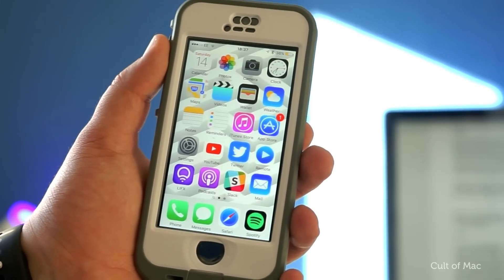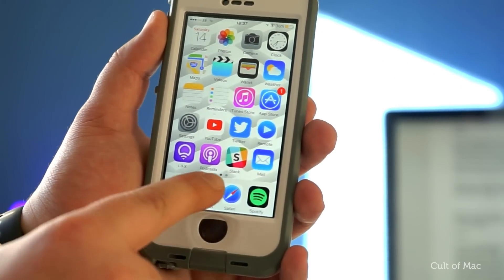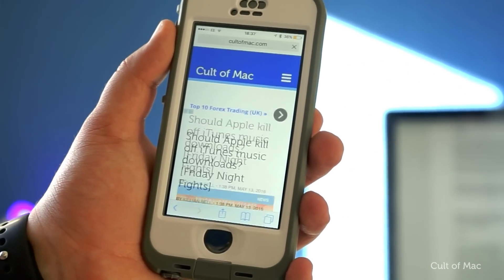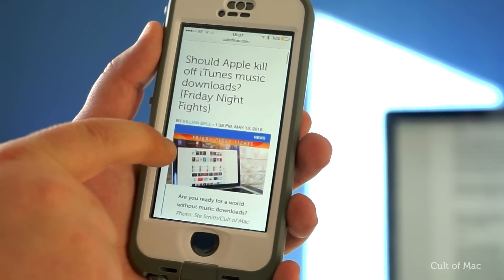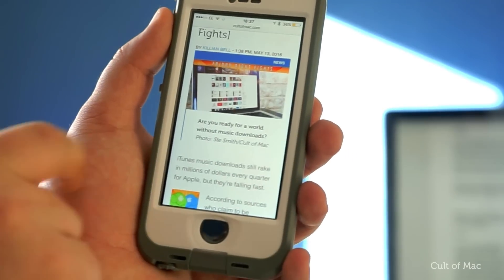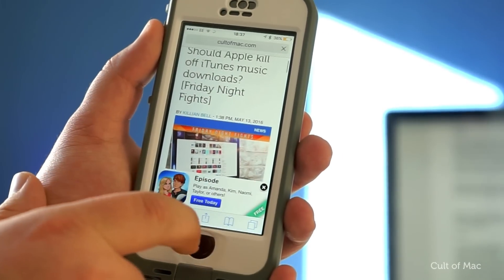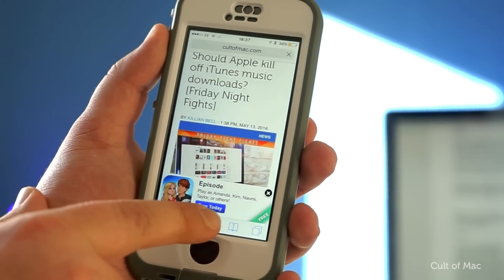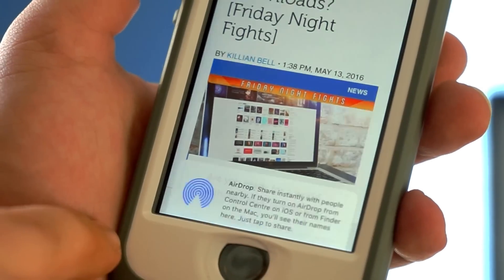On your iPhone or iPad, head over to Safari and find a page you'd like to save. Tap on the share button at the bottom, which looks like a square with an arrow pointing up.